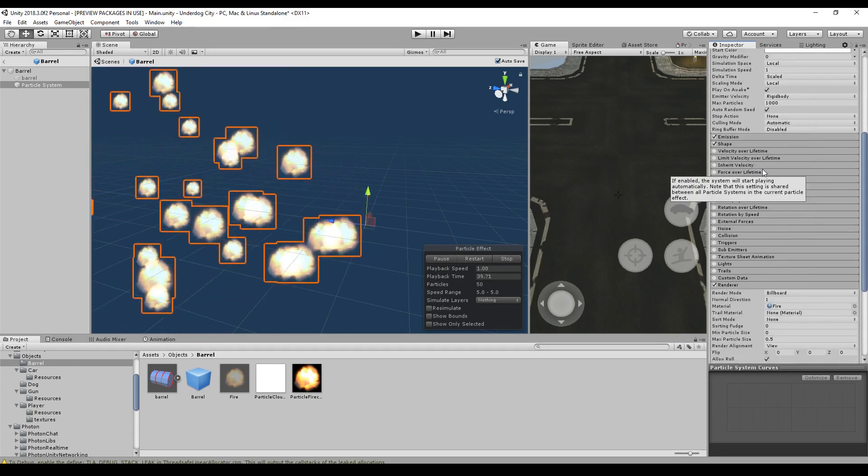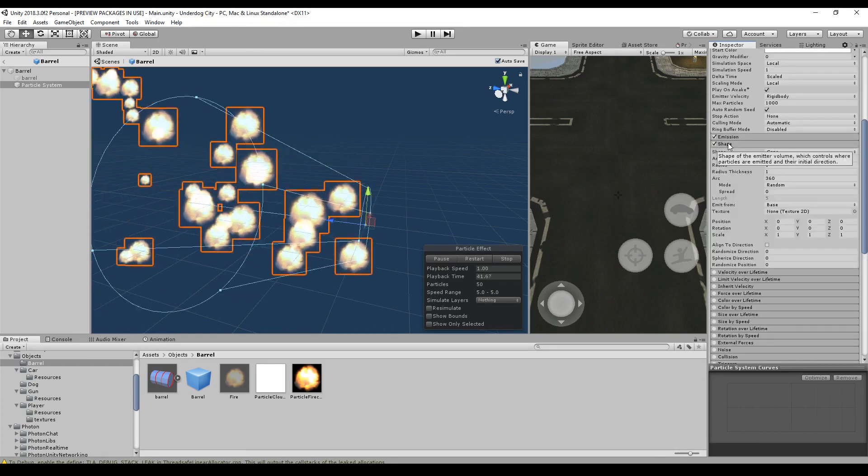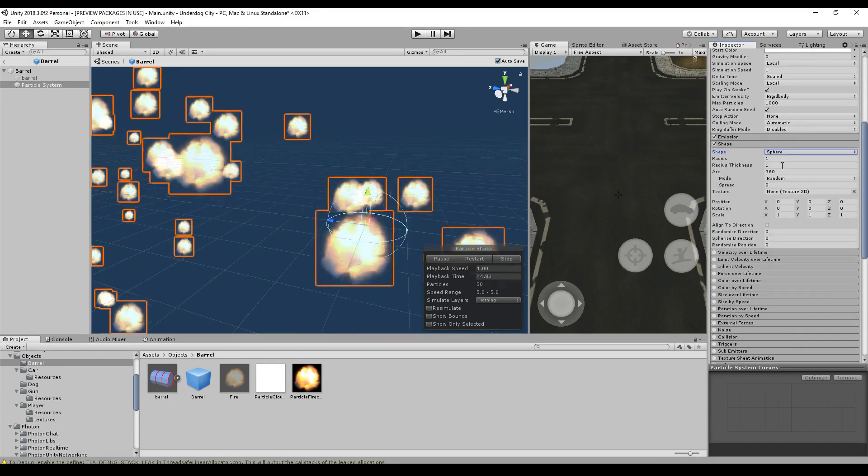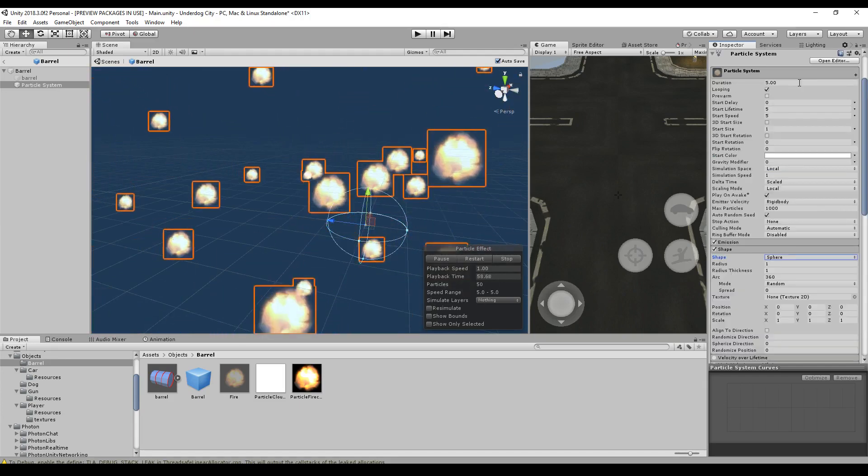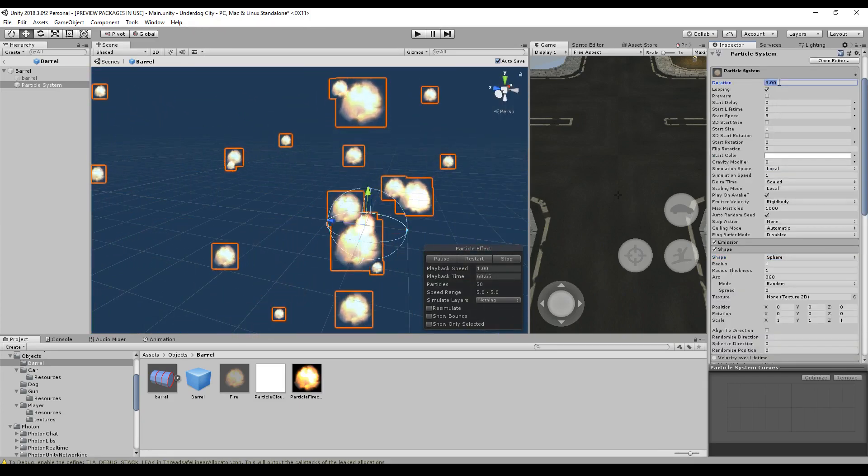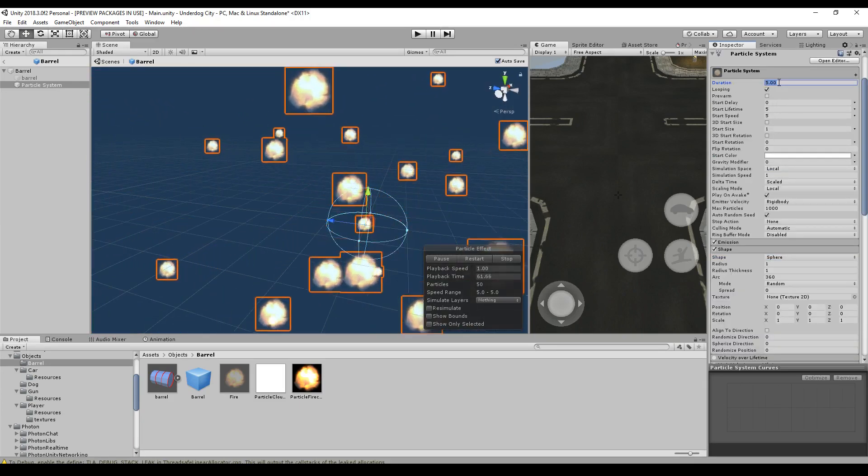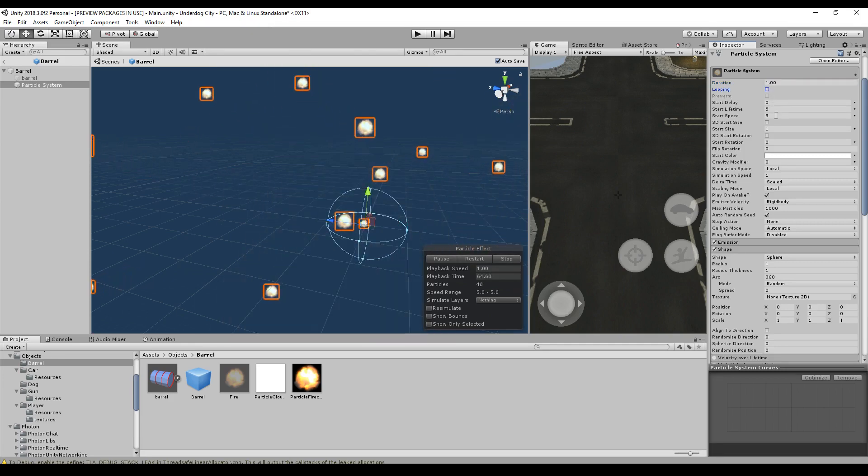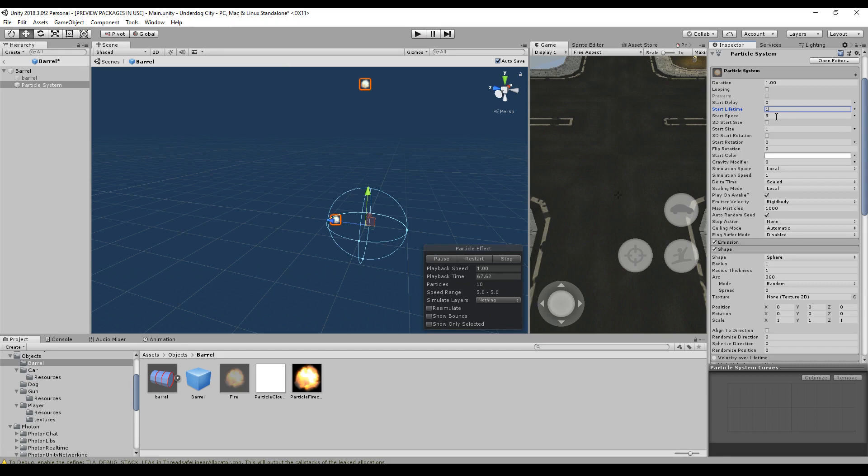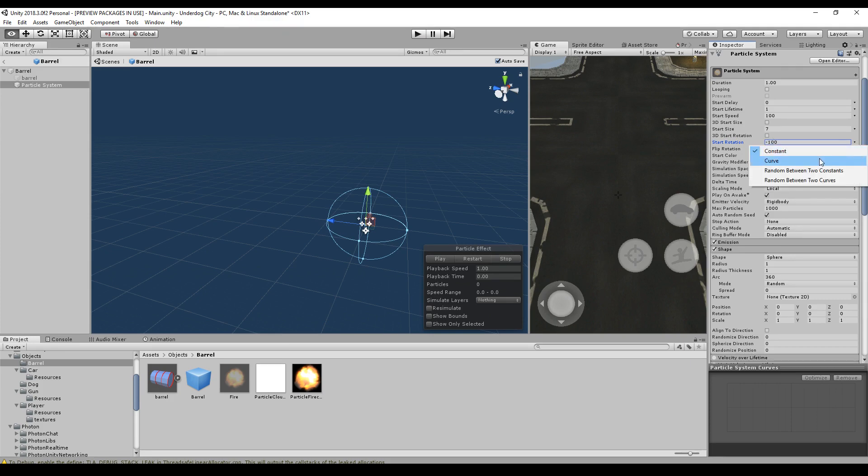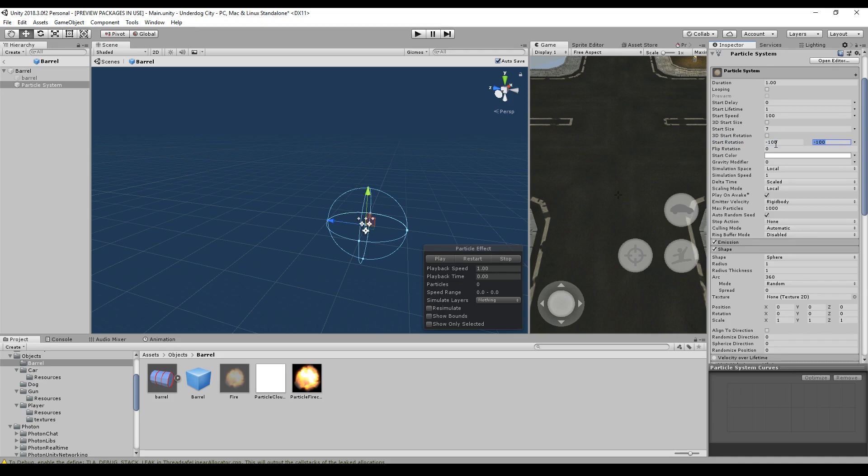So now we have to change the emission shape. It's the sphere and now it looks a little bit better. So in the main tab, the duration should be one. It shouldn't loop. It should be one explosion and the start lifetime should be one second. And the start speed is 100 units per second. The start size, I think seven is a good size for the start. And the start rotation can be minus 100. And we say render between two constants, so minus 100 and 100.